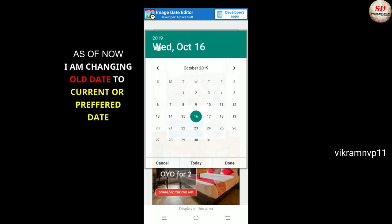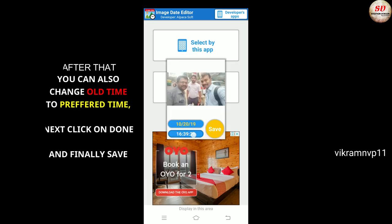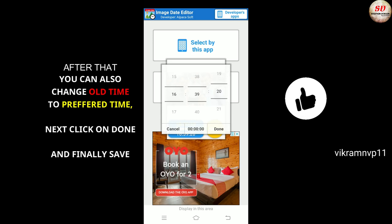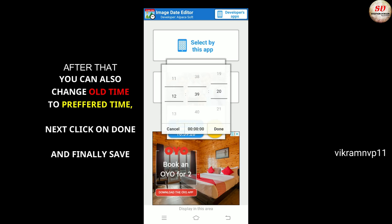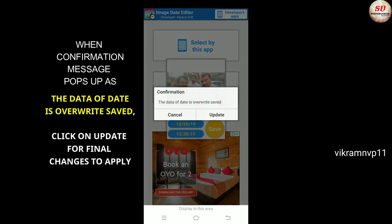Change the old date to the current or preferred date. After that, you can also change the old time to your preferred time. Next, click on Done, and finally click on the Save button when the confirmation message pops up.